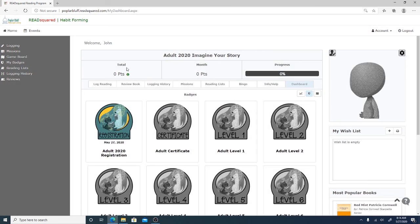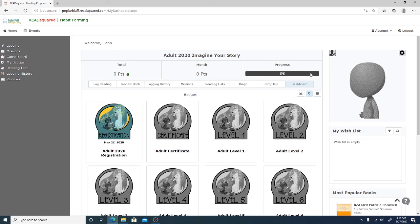So here you will see you've got your total number of points that you've earned for the reading program, which is currently zero for the month, your total number of points, and then your progress in the reading program. So as you progress, as you log books and you log reading times, this progress bar will go up and your points will rise from zero to whatever number.